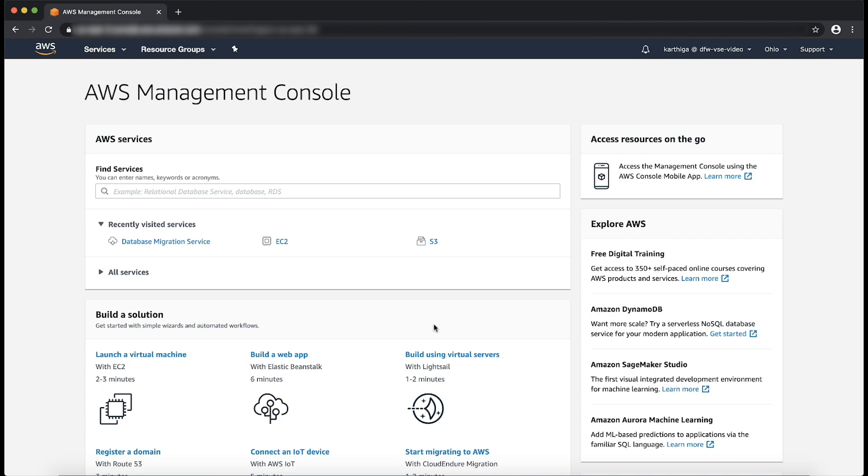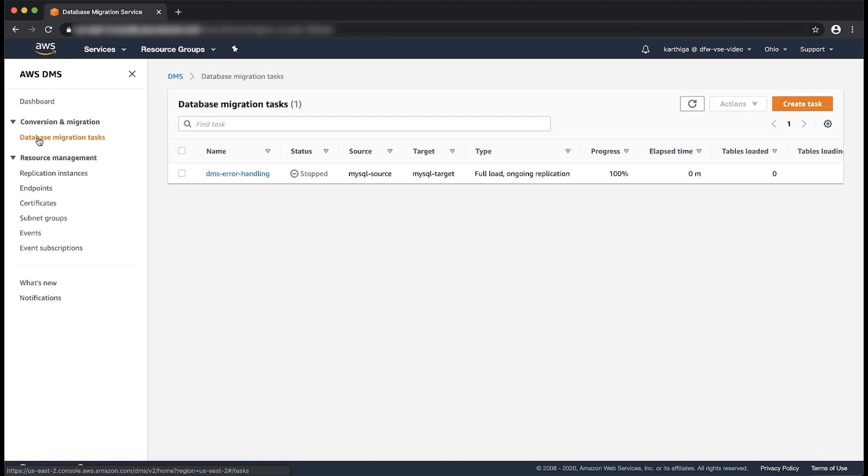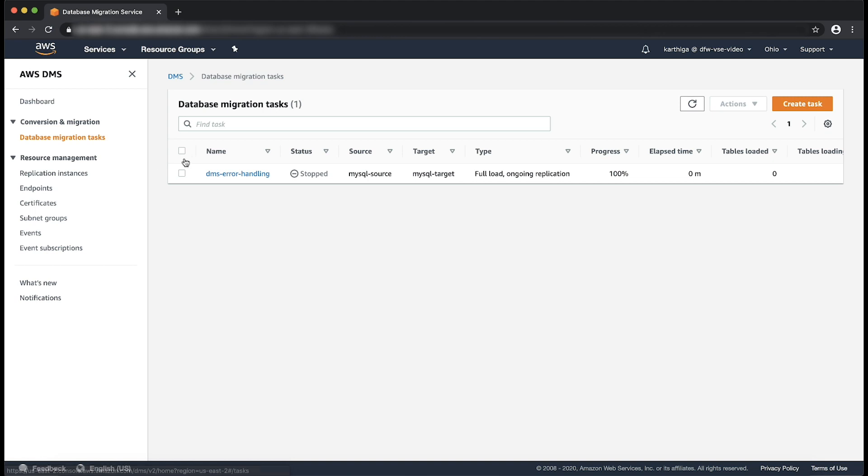Sign into the AWS management console and choose AWS DMS. Choose a database migration task from the navigation panel. If the task that you want to modify is running, select the task, choose actions, and choose stop.